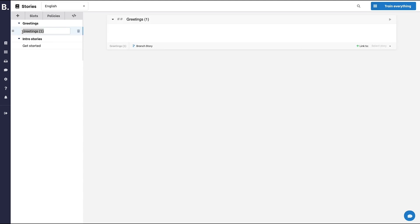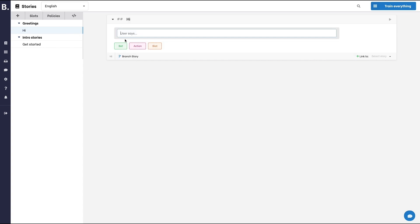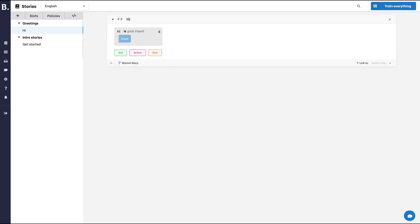A story is a conversation, generally initiated by a user. Let's start by entering a user utterance. Let's say the user says hi.